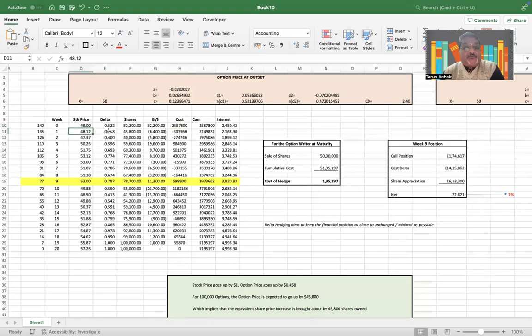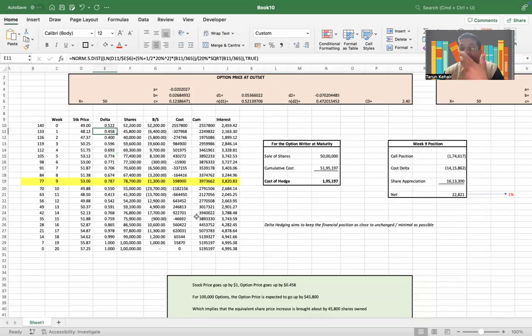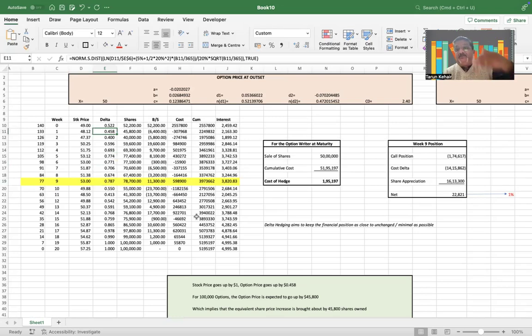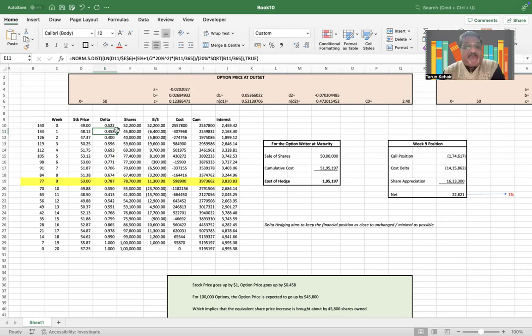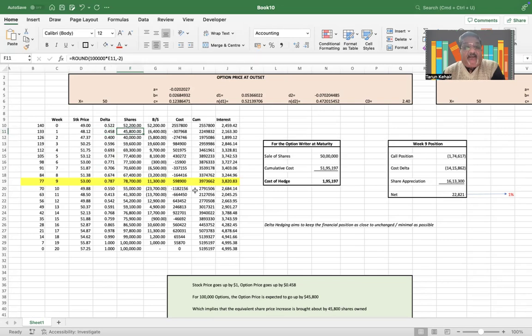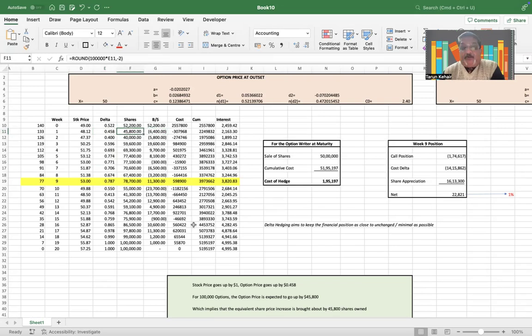So the delta obviously comes down because the delta will increase only when the delta starts increasing towards the maturity. That's when the delta becomes close to one in case the option obviously expires in the money. And since the delta has decreased, therefore we will need to sell these many shares.